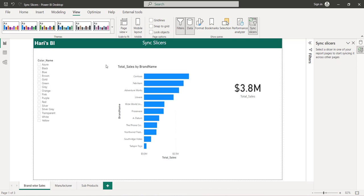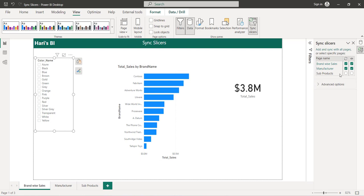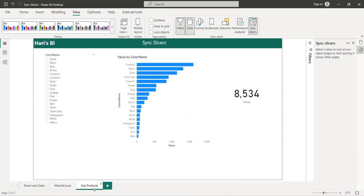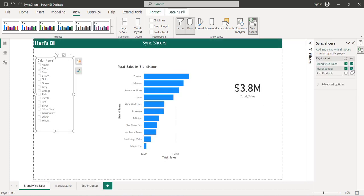Now let's look at another scenario. The sync slicer is available on 'brand wise sales' and 'manufacturer', which are two different pages. If I go to a third page called subproducts, it also has a color name slicer. However, when I select it, the view icon is automatically selected only for those two pages — not for this one. Also notice the color difference: those two appear in one color and this one is different, which relates to how the sync slicers are configured.